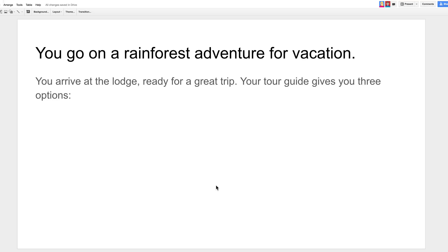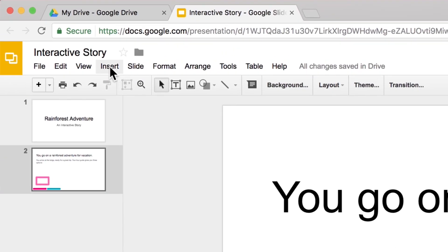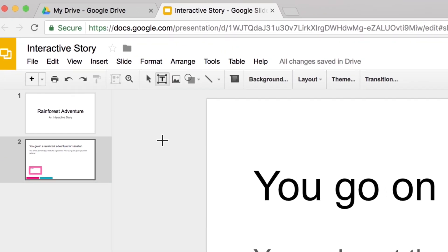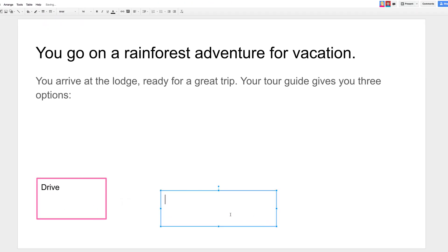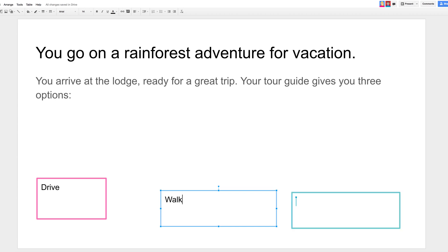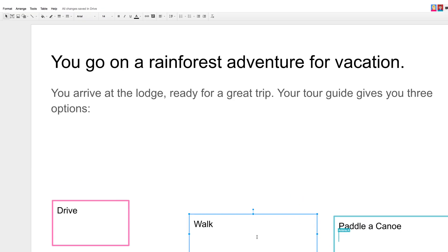On the slide that describes the problem, insert a text box. Click, drag, and release to create the text box to a desired size. Then type one choice in the text box.